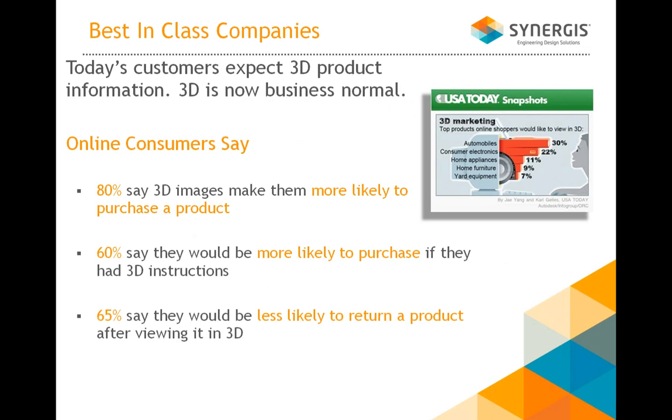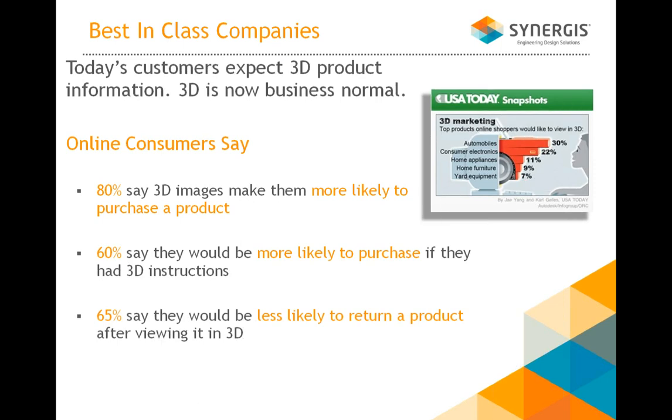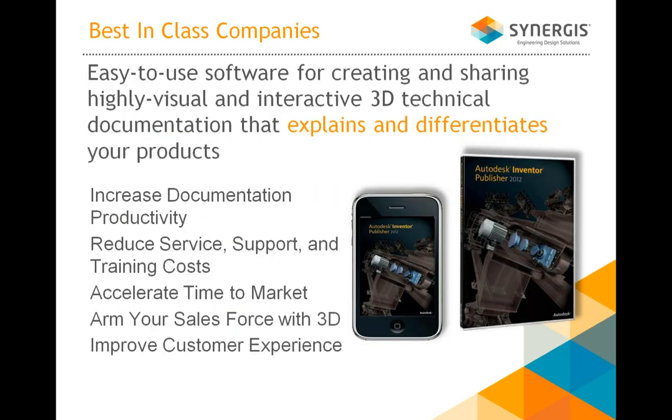Today's customers expect 3D product information. 3D now is business normal. You ever go out to your Ford website or GMC, try to order a car. A lot of it's done with 3D. And 80% of these images make them more likely to purchase that product. 60% would be more likely to purchase with 3D instructions. And it's interesting, 55% would be less likely to return a product after reviewing it in 3D, meaning they understand your product, take it apart, put it together, and maintain it.